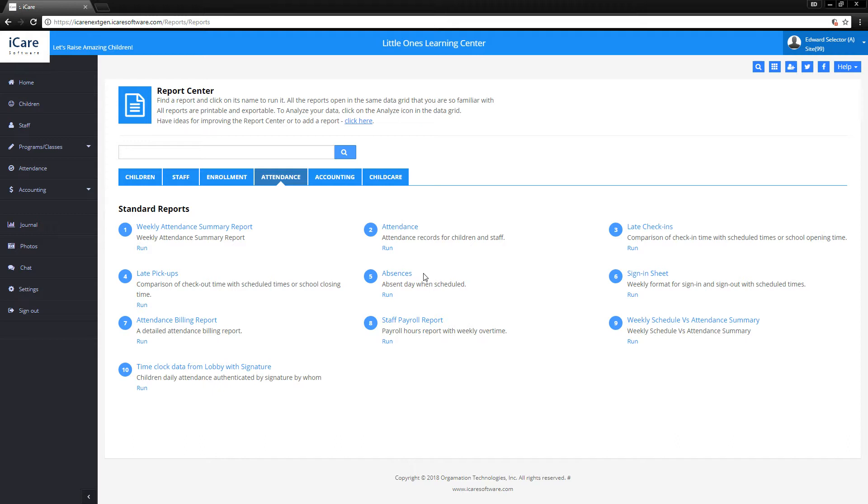We have the absences report. We can see the staff payroll report, which similarly to how the attendance report calculated how many hours the students were here, it'll calculate how many hours the staff were here, and you can pay them accordingly. Then you can also check the late check-ins and the late pickups.